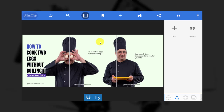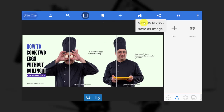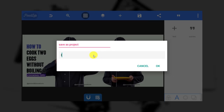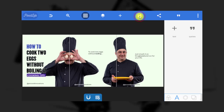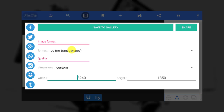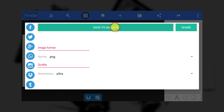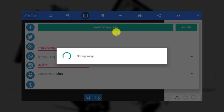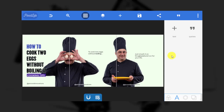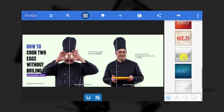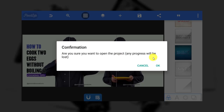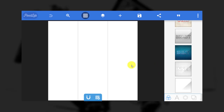Now let's save. You can save as a project first, then go back to save as image. Save as PNG for high quality, set dimension to ultra for high quality, then save to gallery. Click this icon and go down to confirm — it's okay, we have saved already.